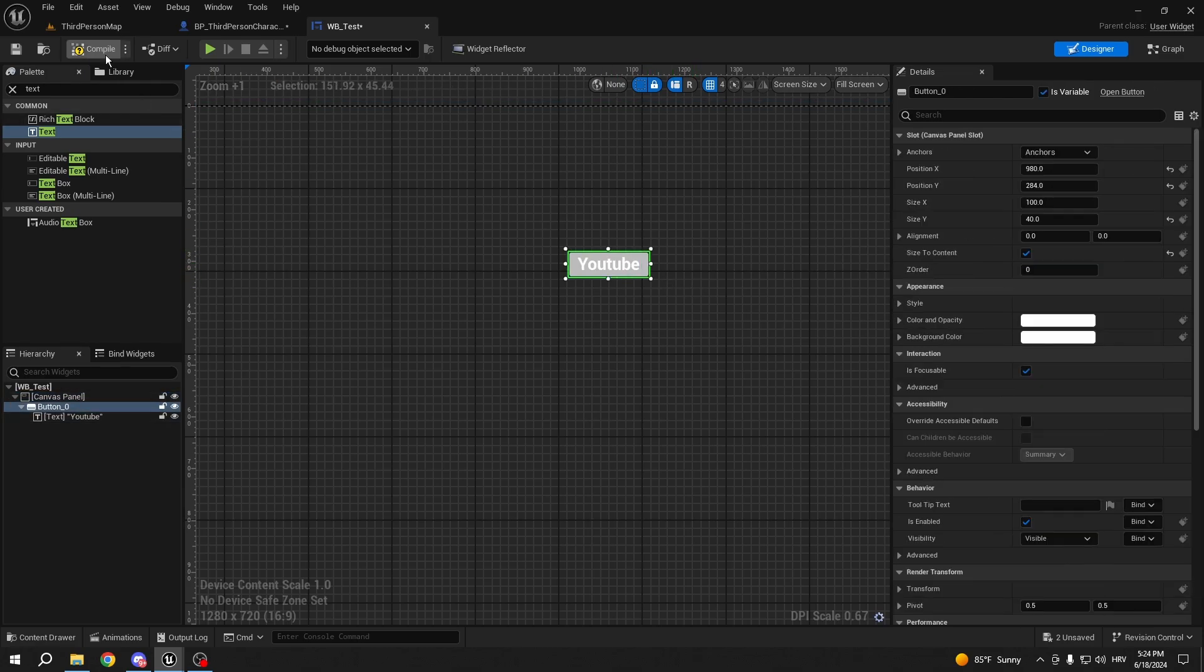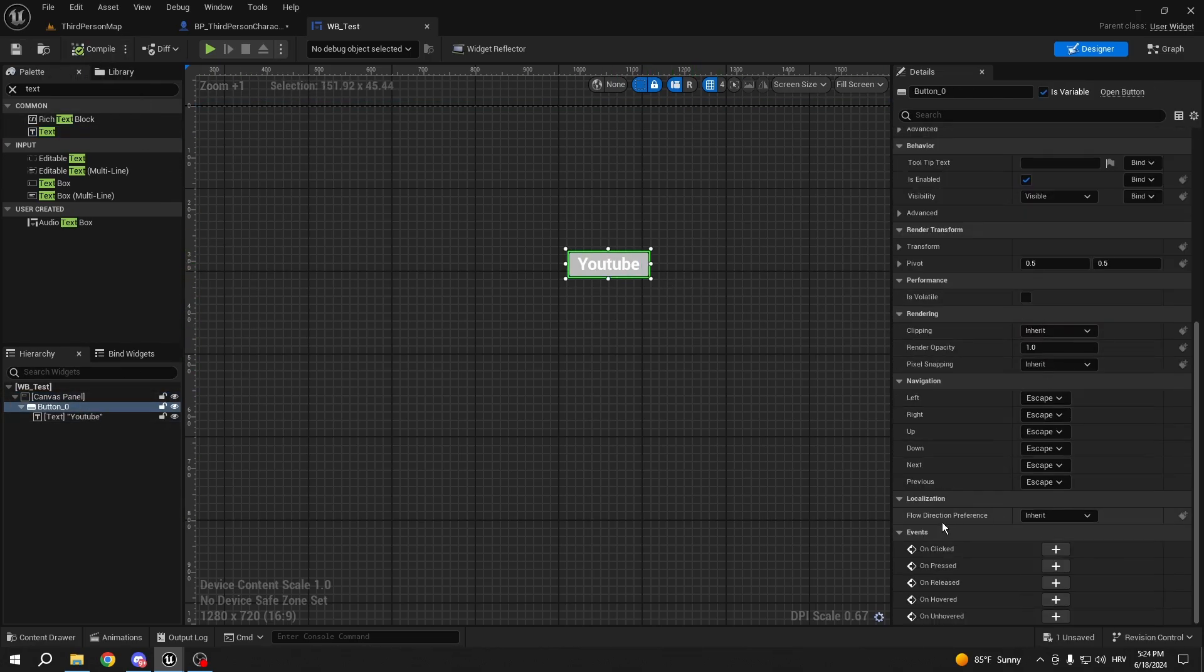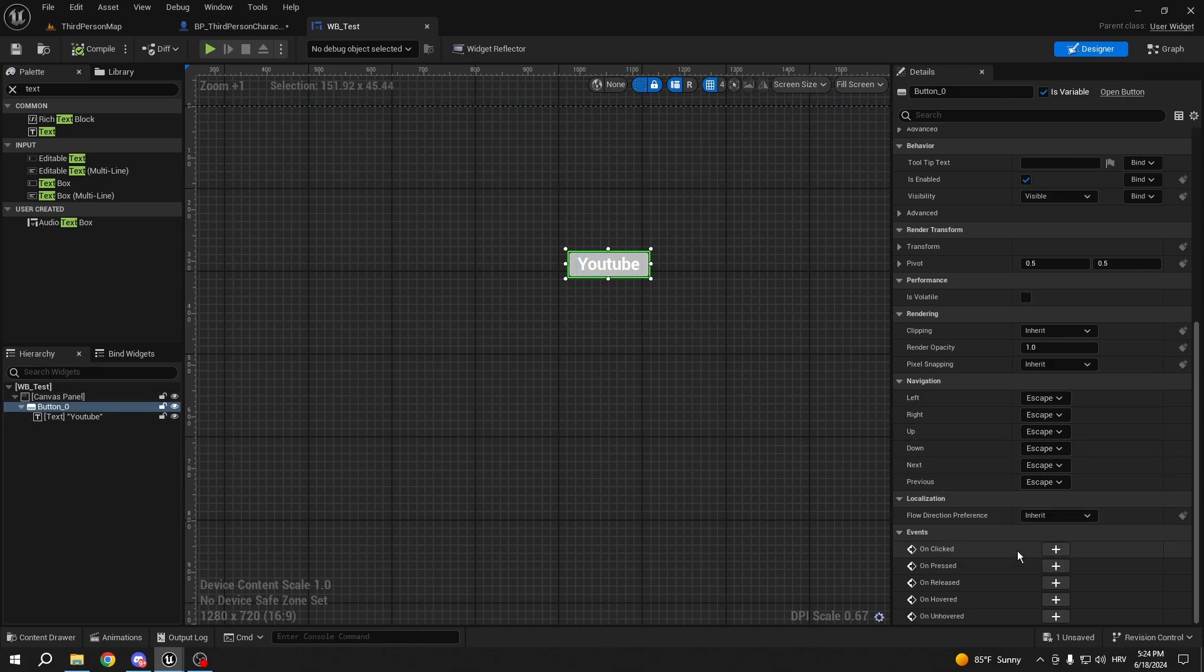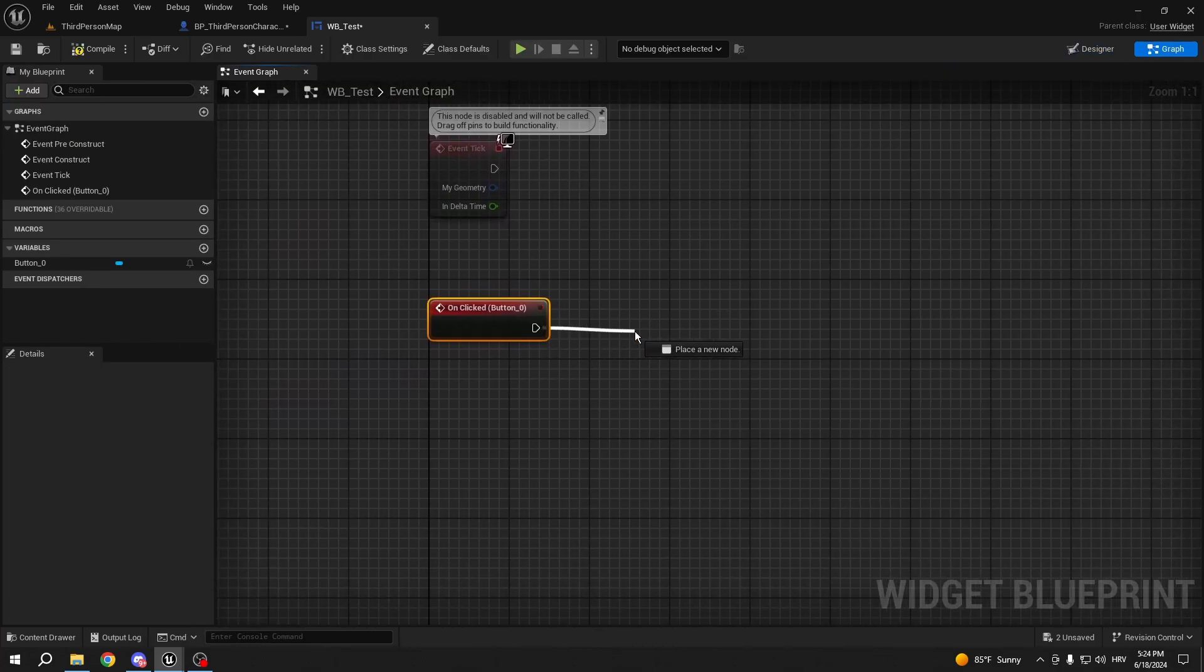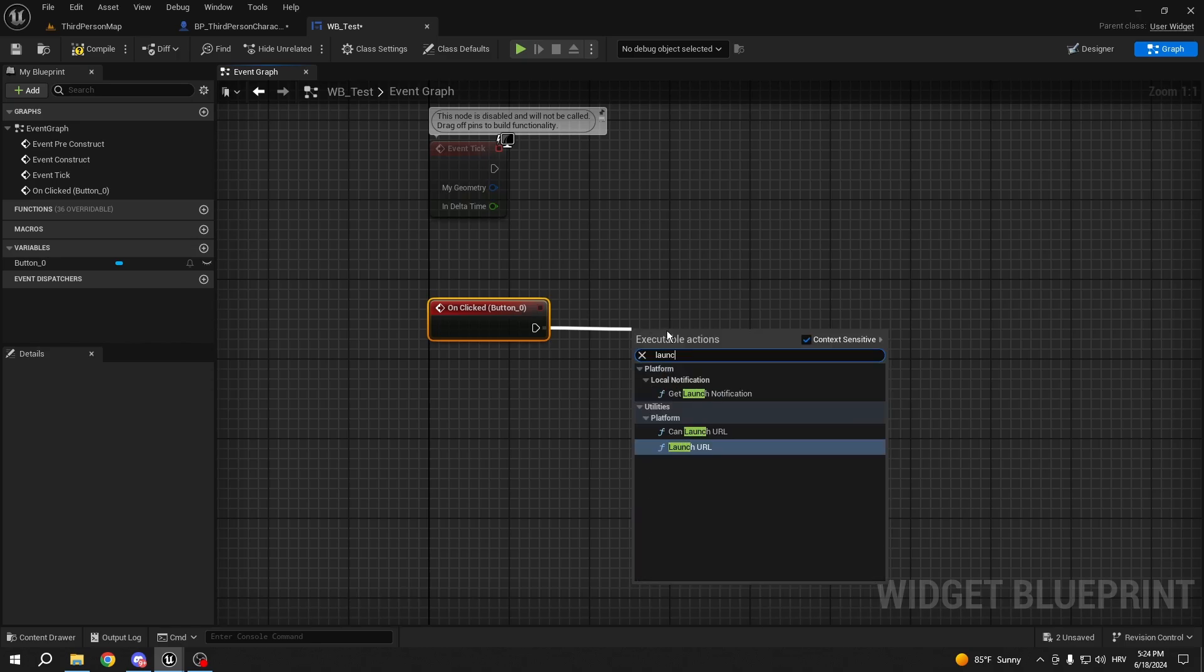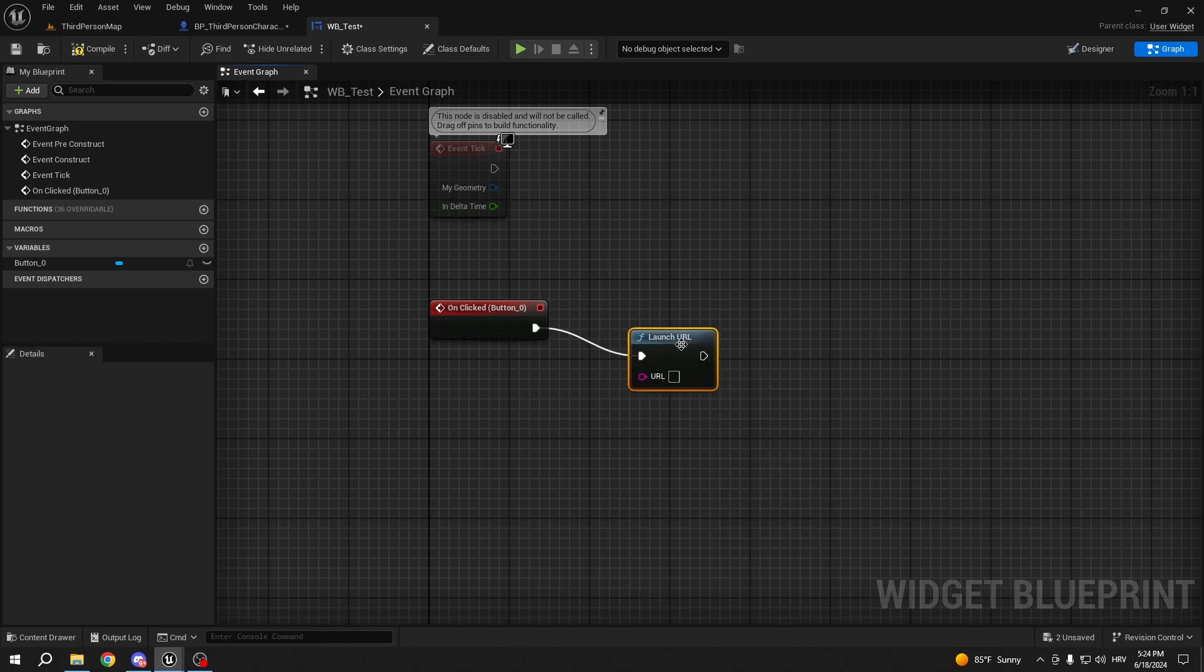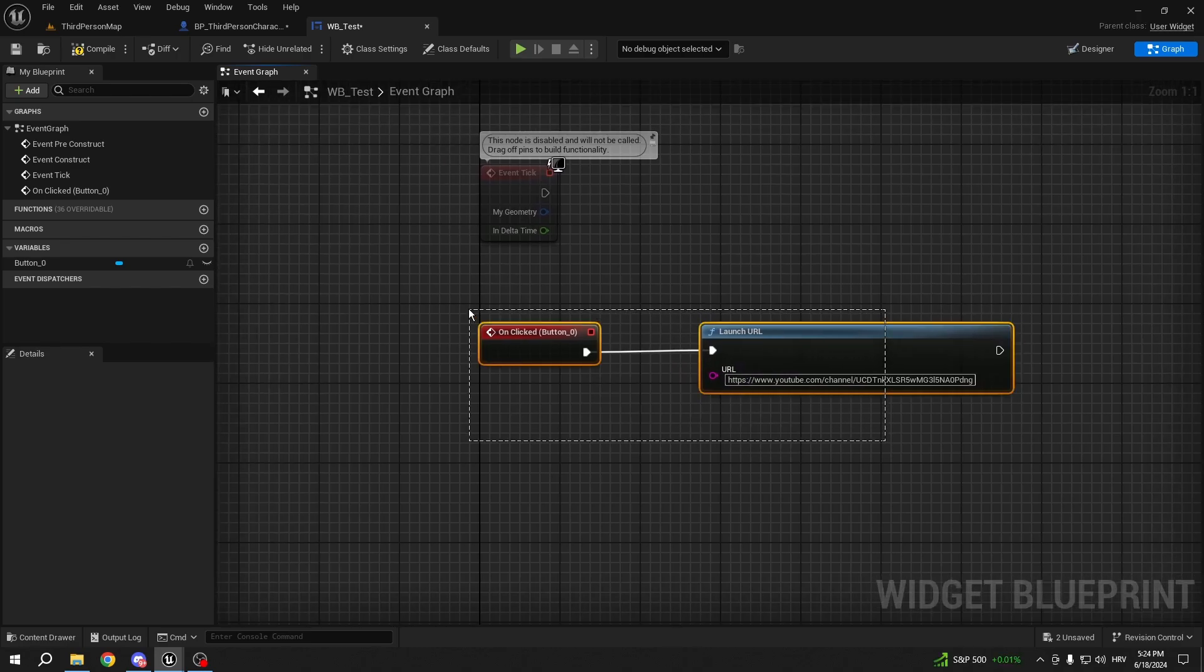So right now it doesn't do a lot, but we can add some events on the button. So when we click the button, I just want to use the same node, Launch URL. And here we can paste my YouTube link, just like that.